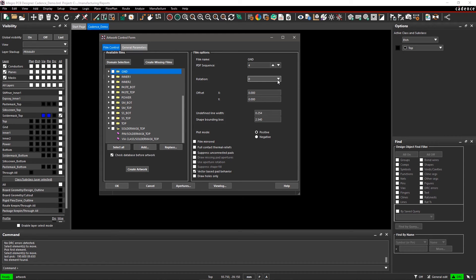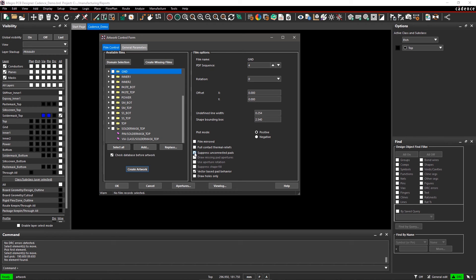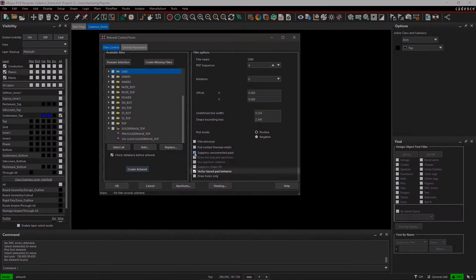Leave the film mirrored box unchecked. Full contact thermal reliefs is checked if you are using negative films. The Suppress Unconnected Pads option removes the pads from the film if not connected to any edge.